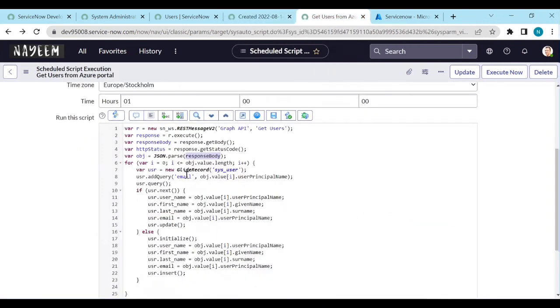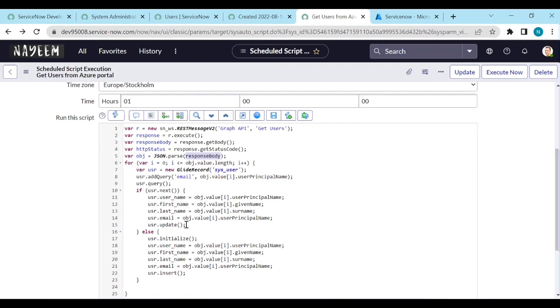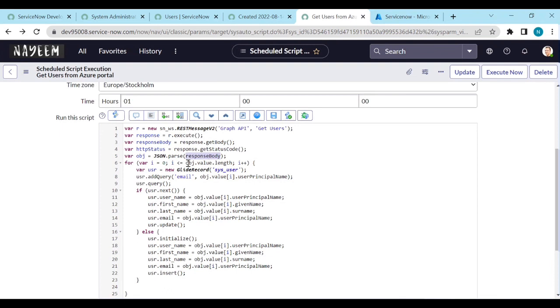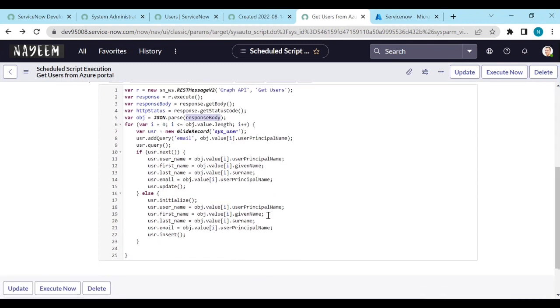So in the user's table, I am searching with the email, with user principal name. If the email exists, if it is there, then we are updating the parameters. All the parameters like user name, first name, last name, email are updated. If you have different parameters, you can add it. So how to get this object.value - we are getting all the values in the value parameter. Of i means that is zero, first record, second record. One field name. We need to call in this way.